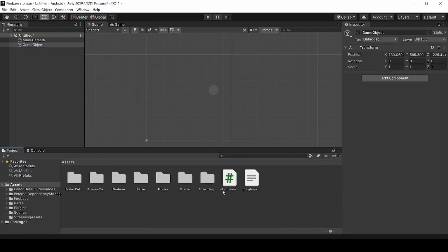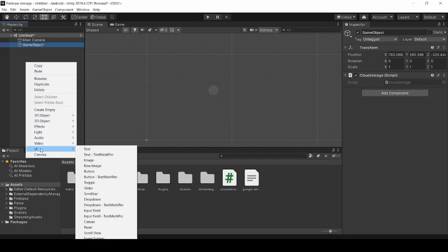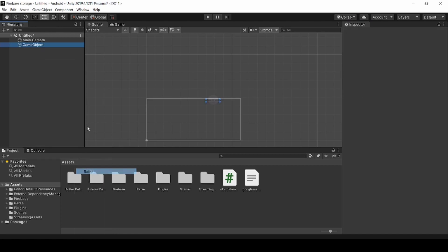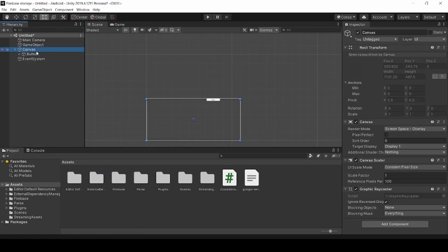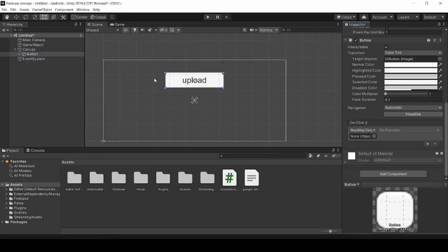Create an empty game object and drag and drop our script. Now create a button right click on hierarchy UI button. Now add our function to our button.